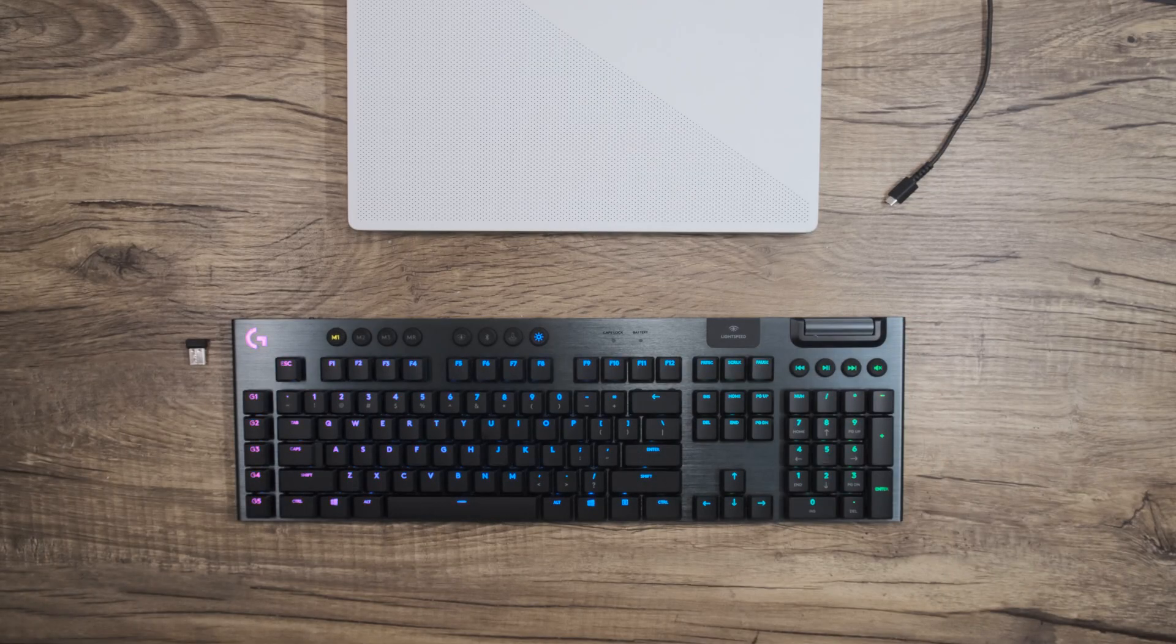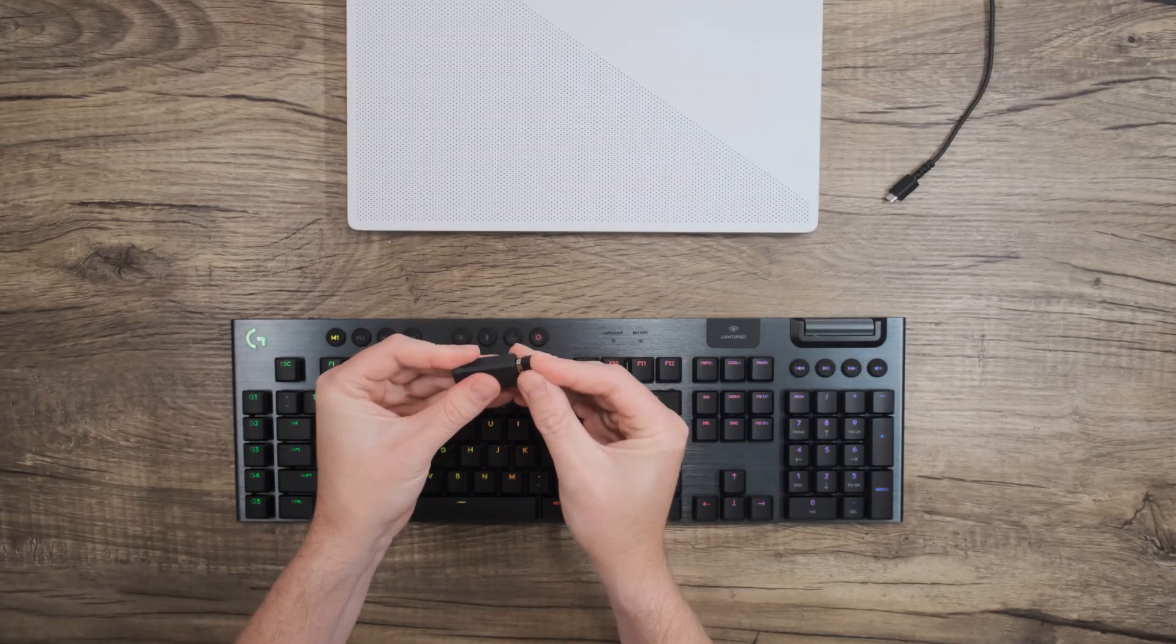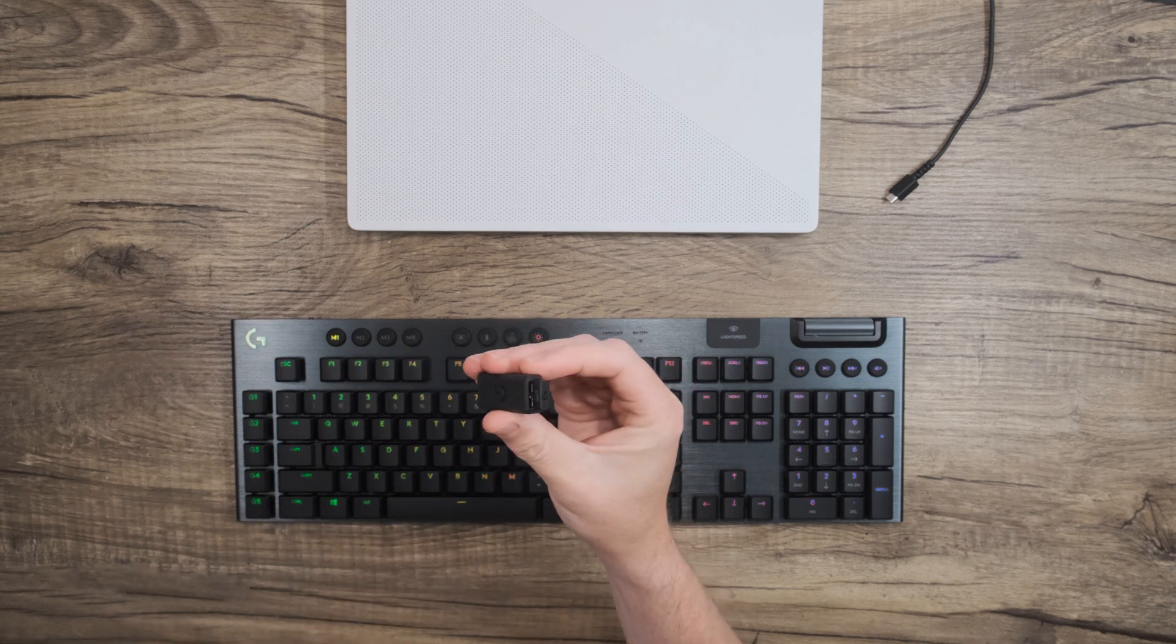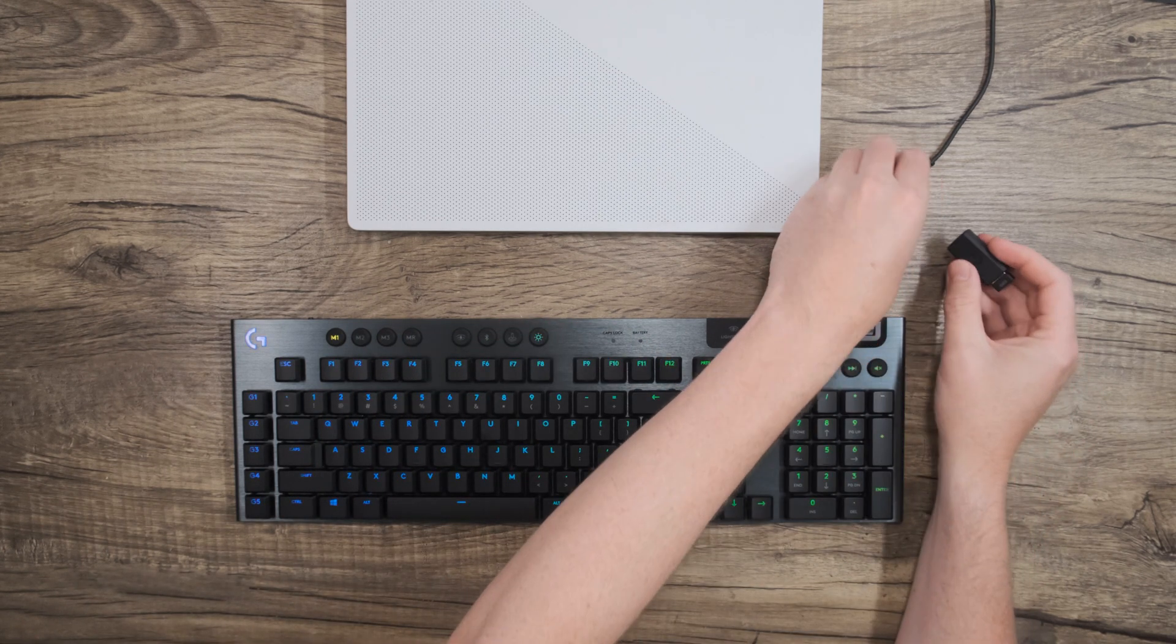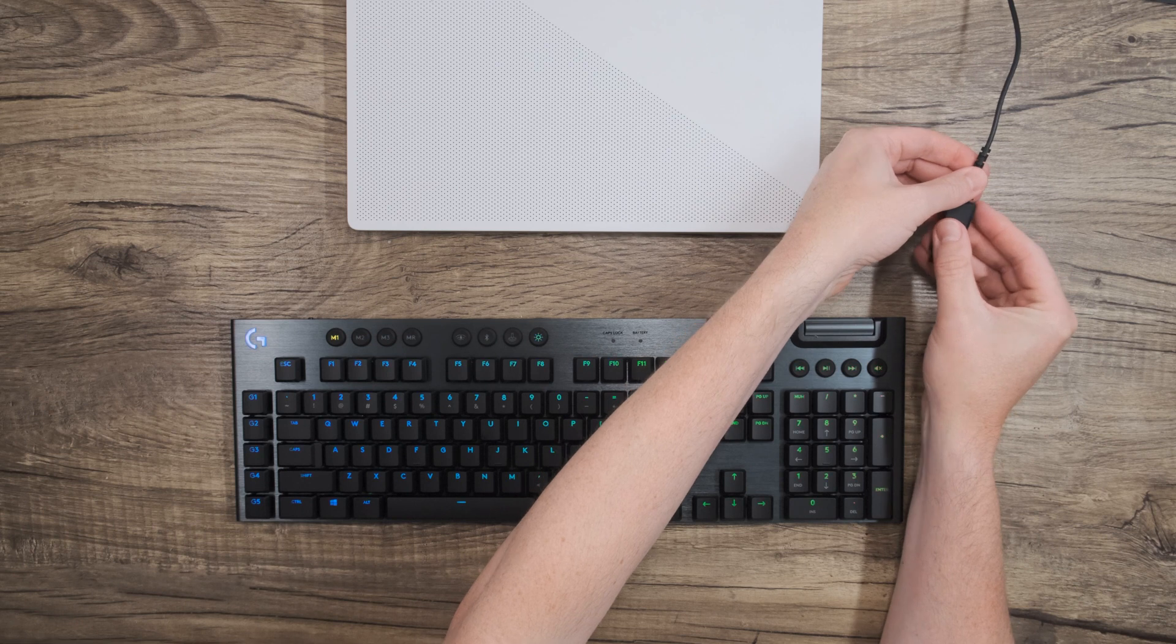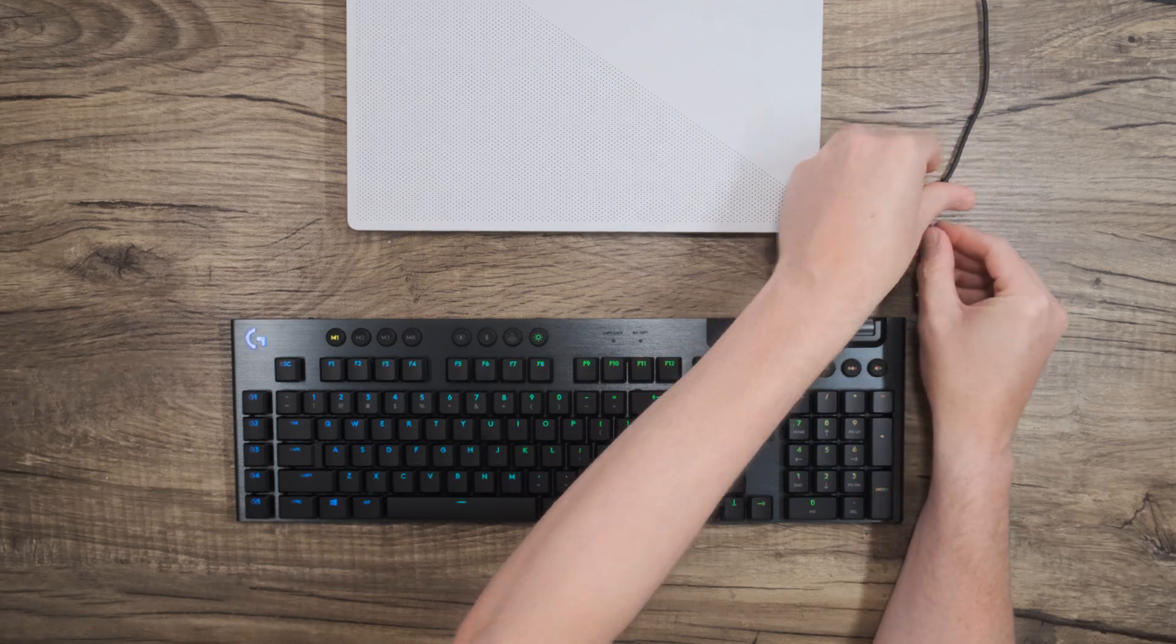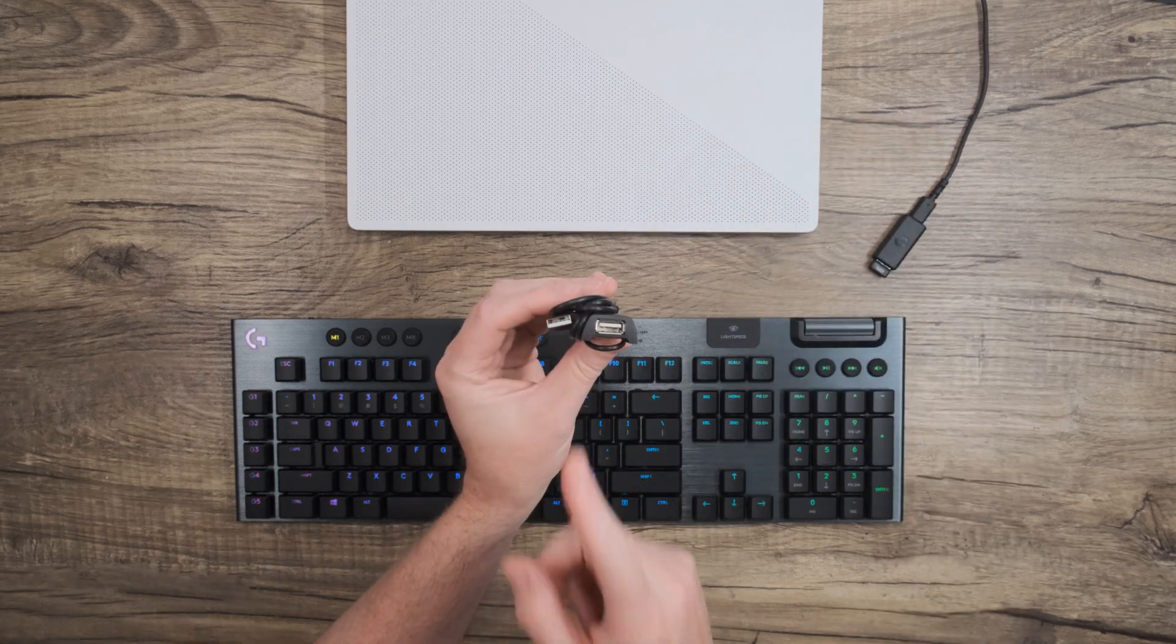From there, go ahead and plug the Lightspeed dongle into the extender if you haven't already, and then connect the other end of the extender to the cable. If your keyboard only came with the USB extension cable, just plug your Lightspeed dongle directly into that.